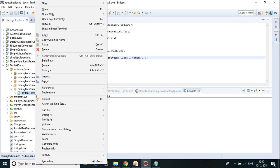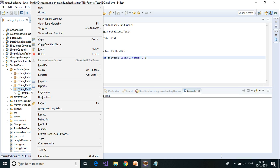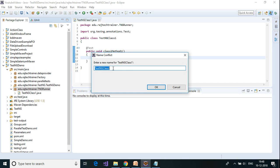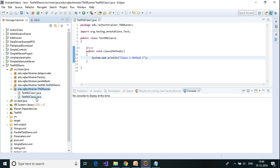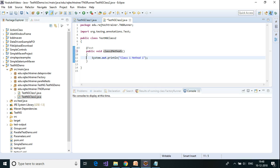Let me copy this and create another class — paste it into the package and call it TestNG Class 2. Inside this class update it to class 2 method 1.